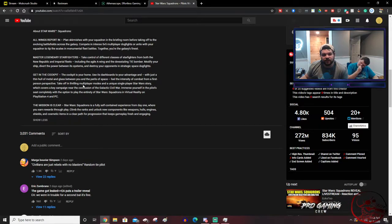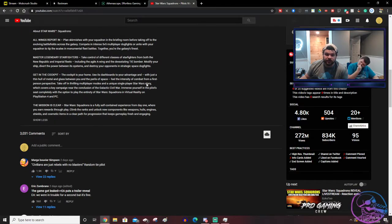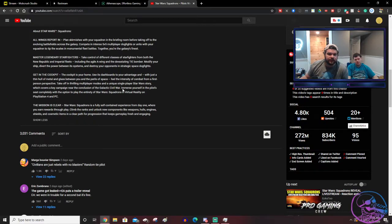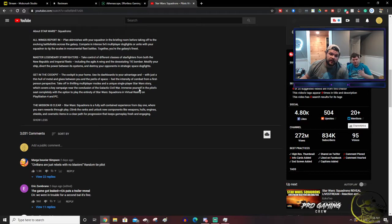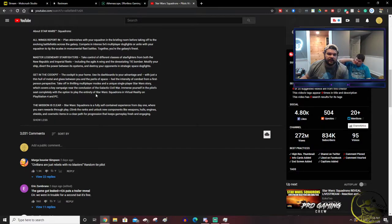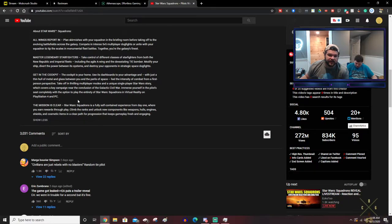Take off in thrilling multiplayer modes and unique single-player Star Wars story. Okay, that's important, which covers a key campaign near the conclusion of the Galactic Civil War. So this will be canon. The story will... Immerse yourself in the pilot seat, complete with the option to play the entirety of Star Wars Squadrons in virtual reality on PS4 and PC.